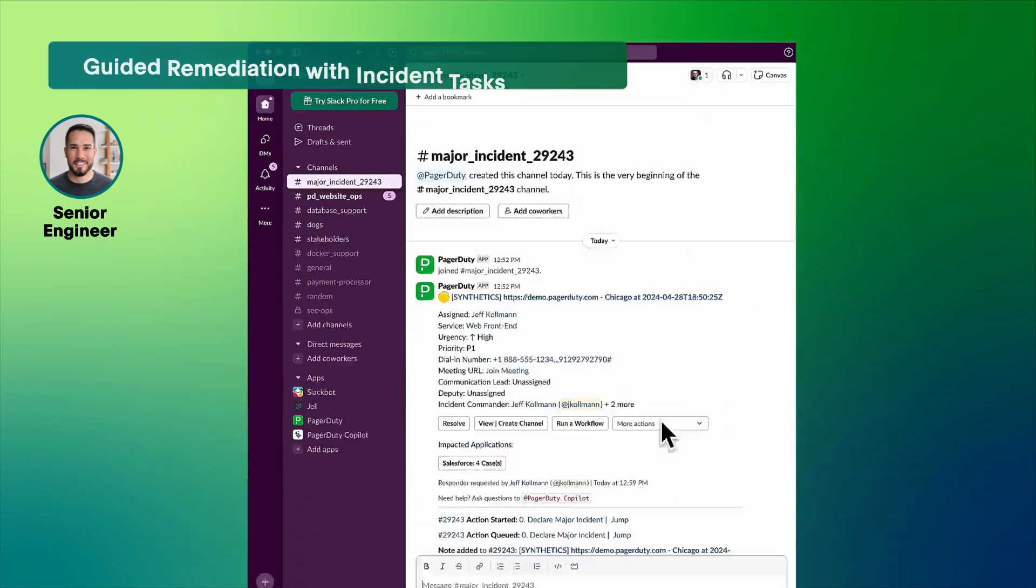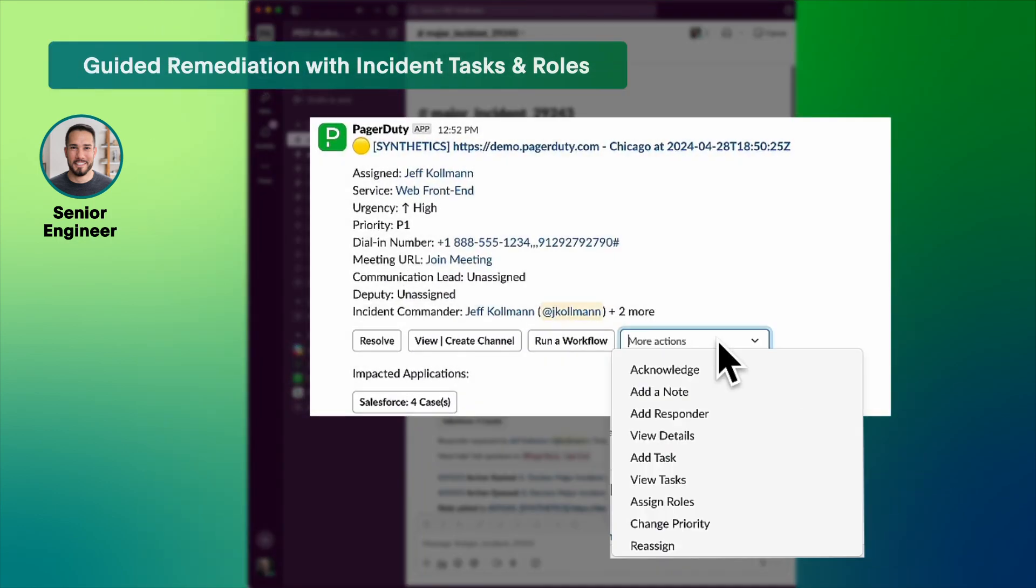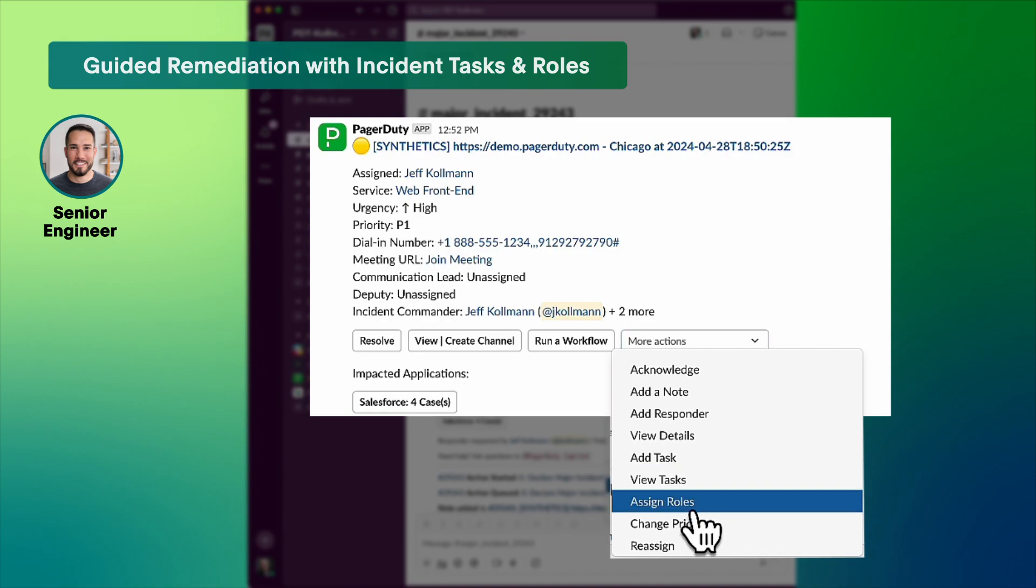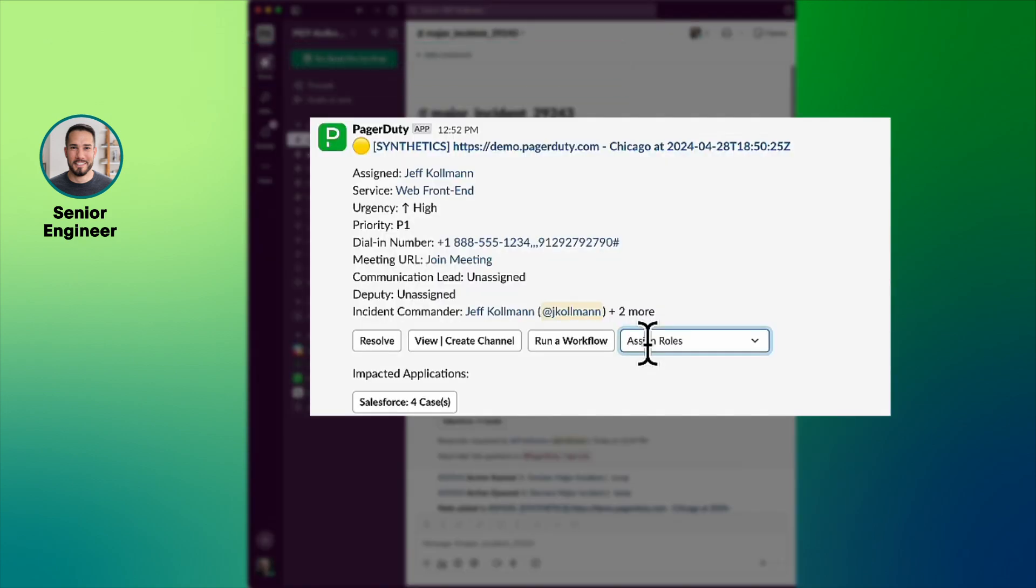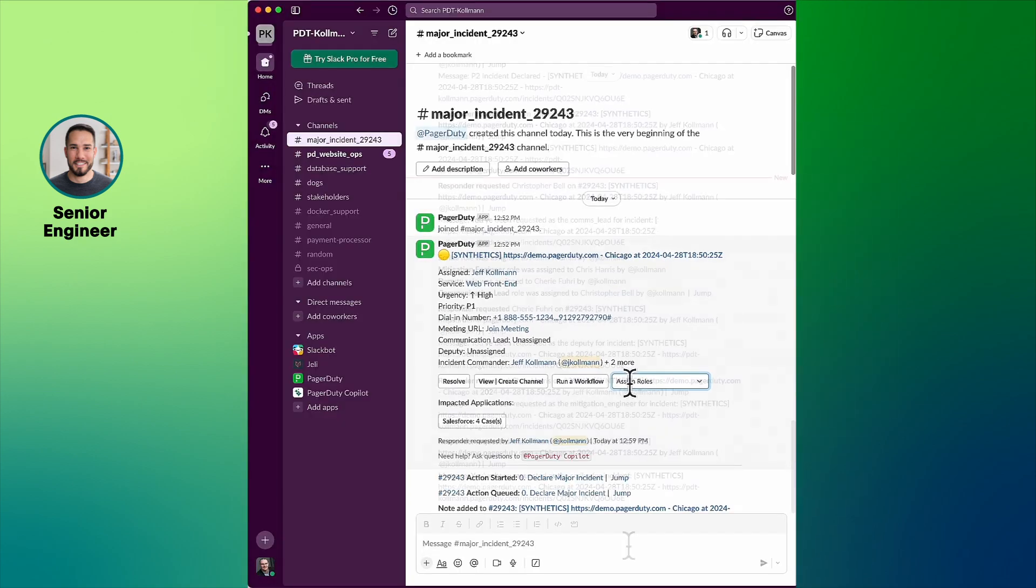In the major incident Slack channel, roles are assigned and tasks are set as part of PagerDuty's guided remediation.